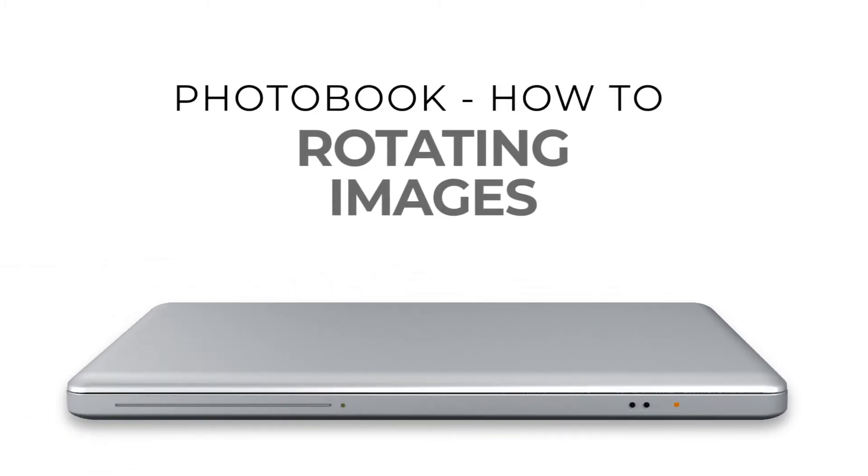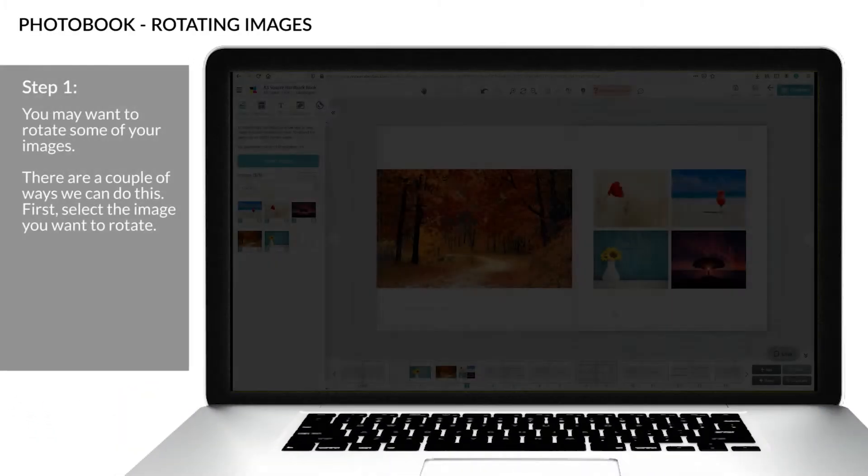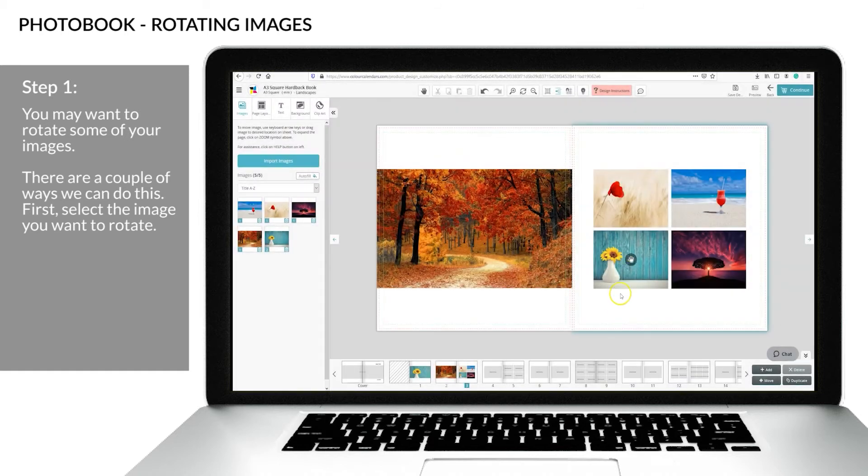How to rotate images. Step one: if you want to rotate an image, there are a couple of ways we can do this.